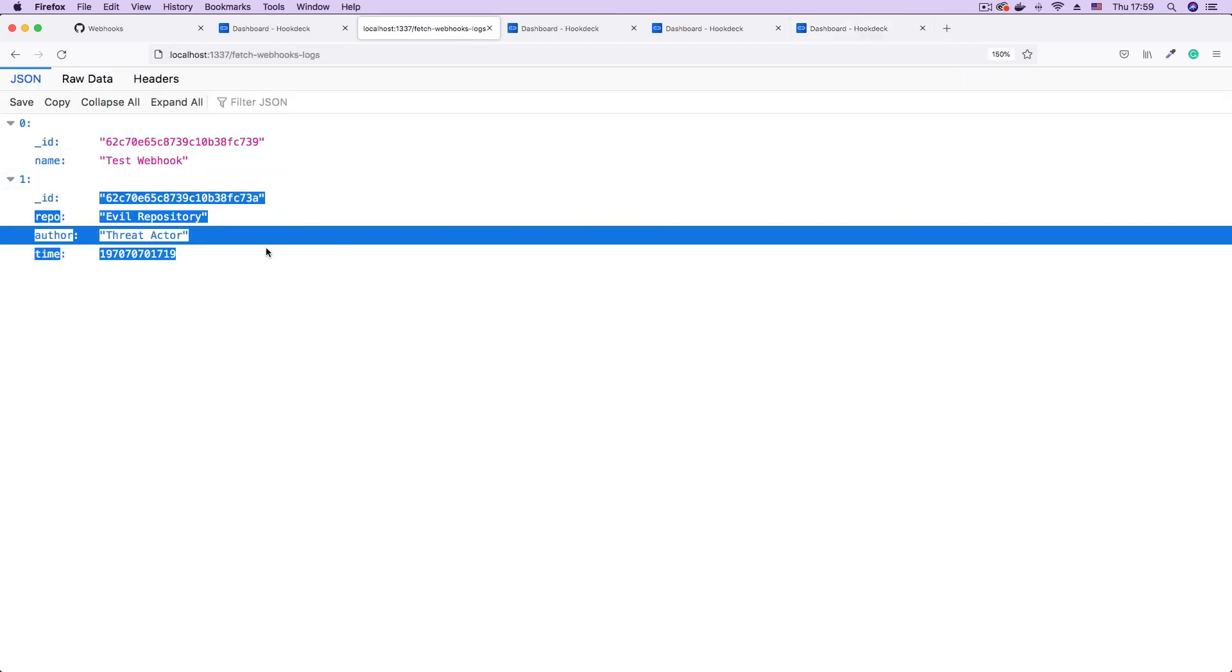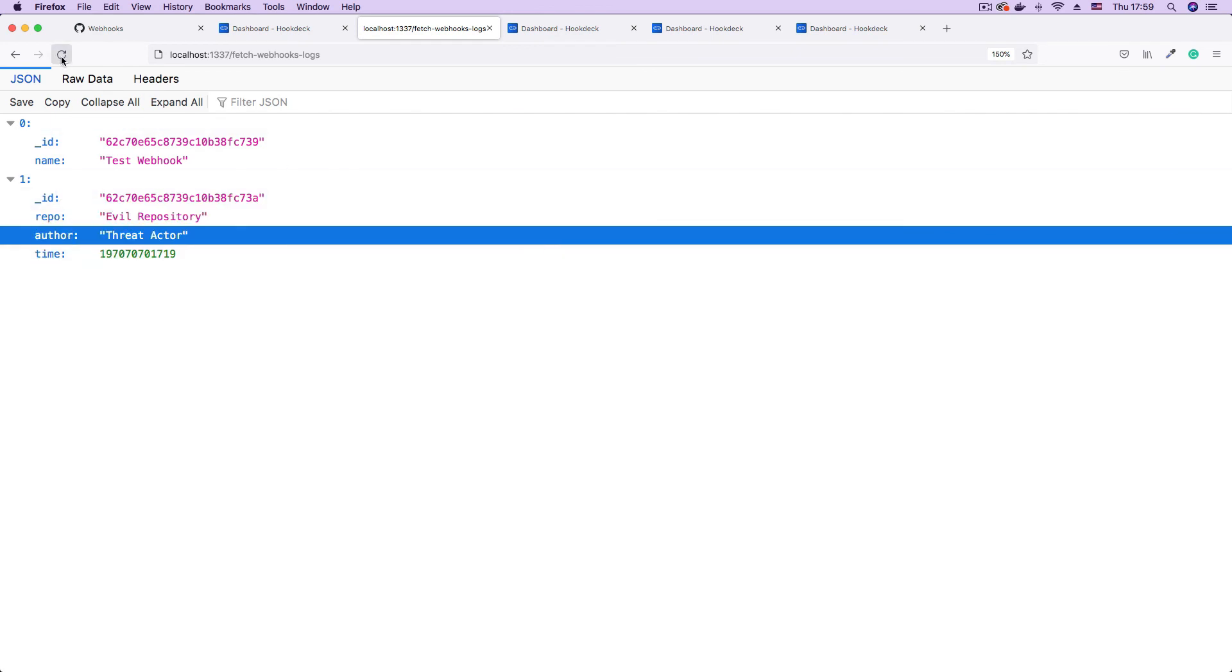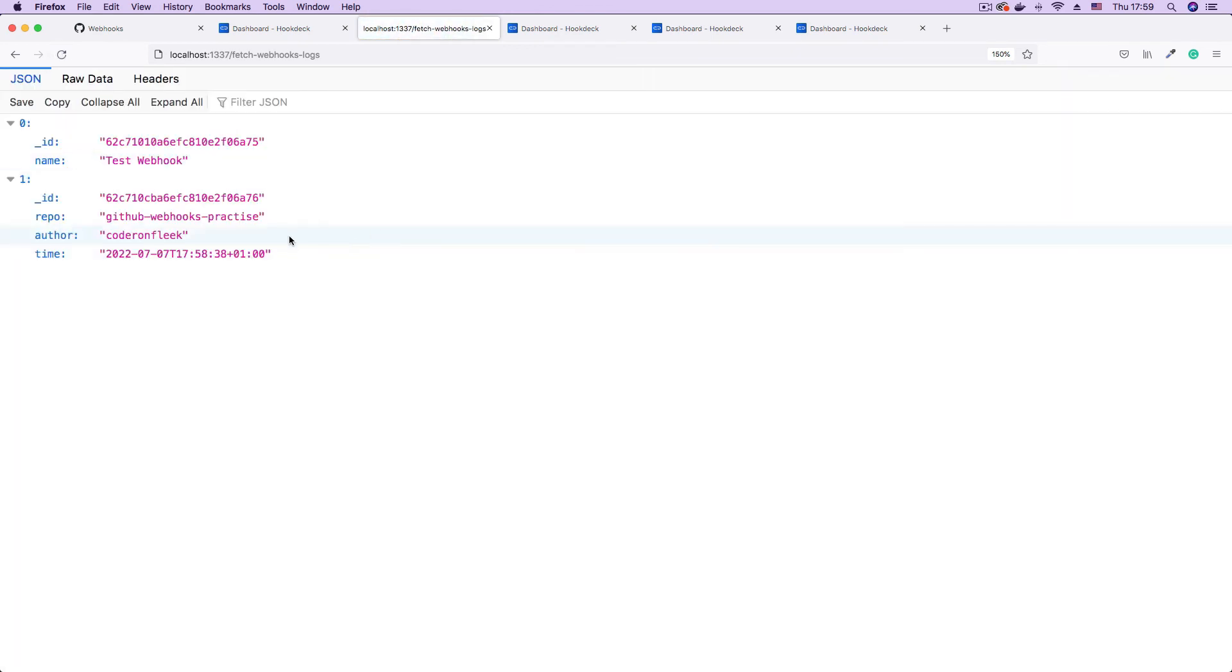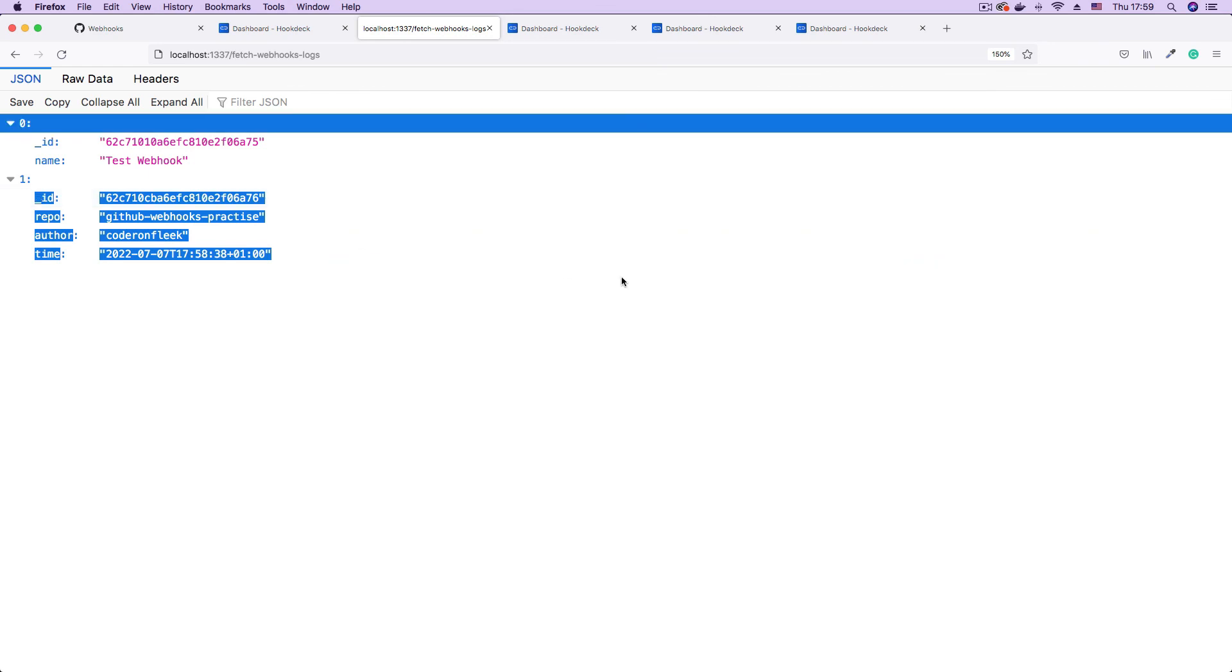And now if we go and fetch our webhooks. Instead of having compromising data as this, we refresh, we now have the actual data coming from GitHub. So in this video, we've demonstrated how to implement signature verification using GitHub as our webhook provider. This same strategy can be applied to other webhook providers that implement or support signature verification.